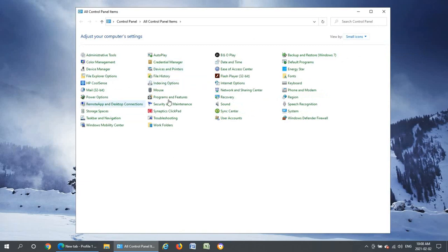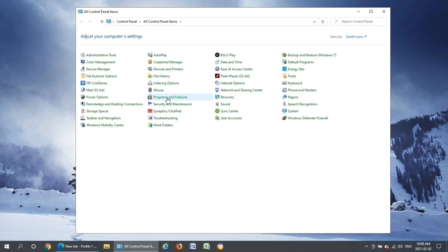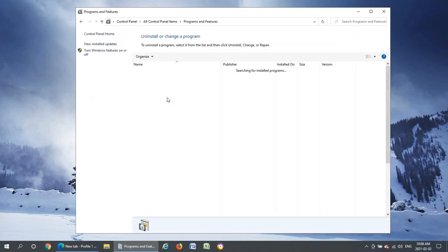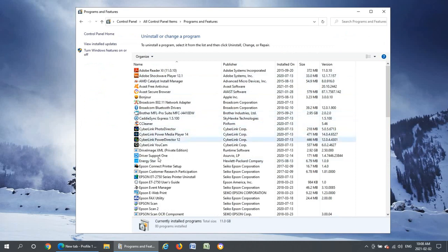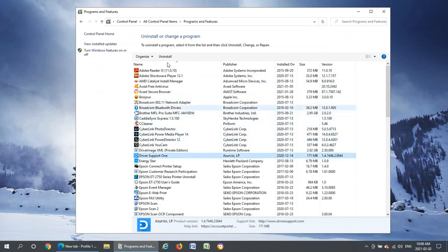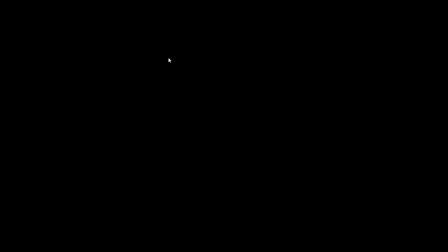Once you have this view go to programs and features and click on that and let the list populate. You should see a Driver Support One option here. So you're going to click on that and you're going to click on uninstall.